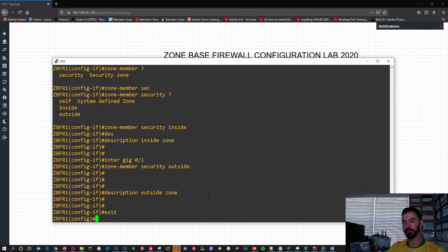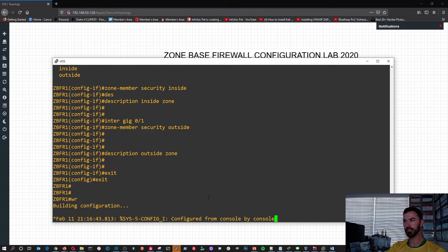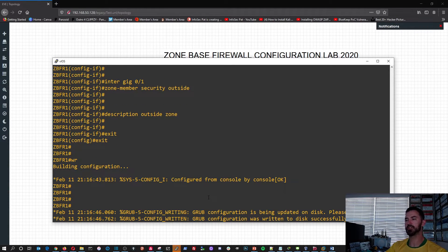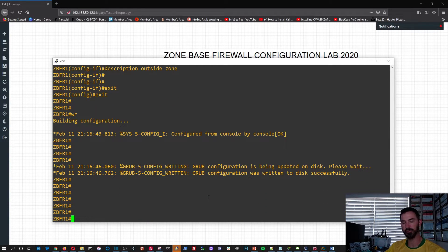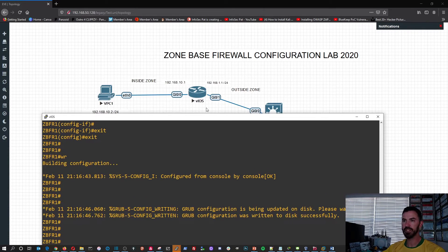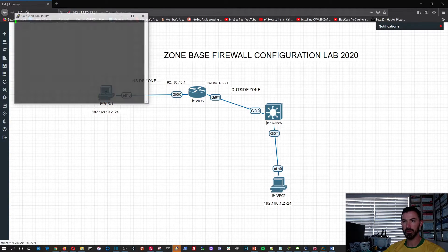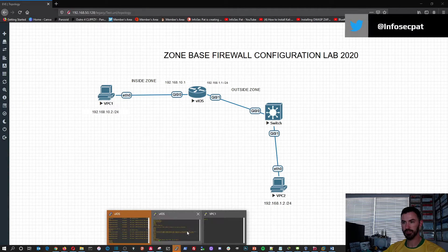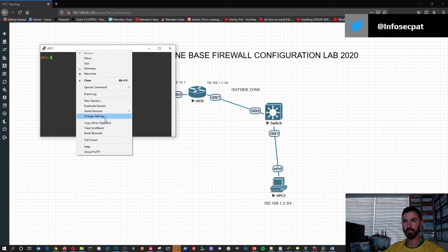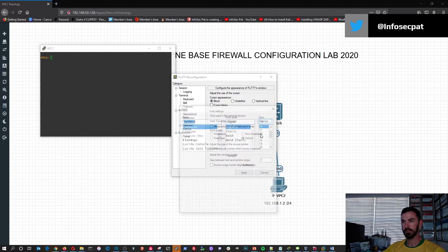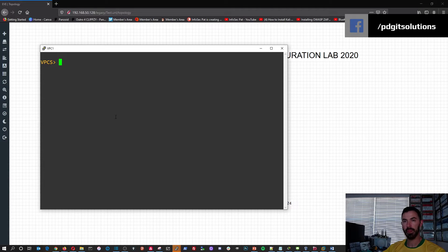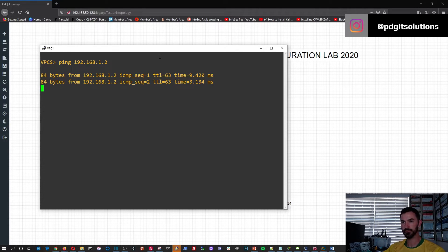Exit, exit, write the config. So pretty much what we're doing here is just doing a stateful firewall configuration — that's pretty much what a zone-based firewall is. So now let's go from PC1 and try to ping 192.168.1.2. It's pinging — and that's PC2 over here.